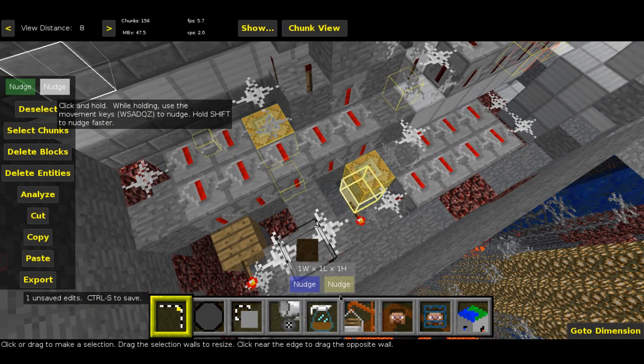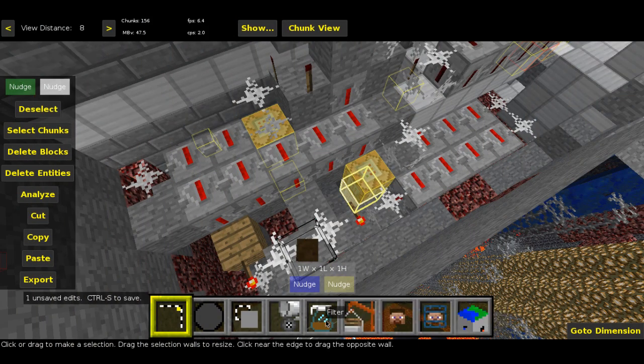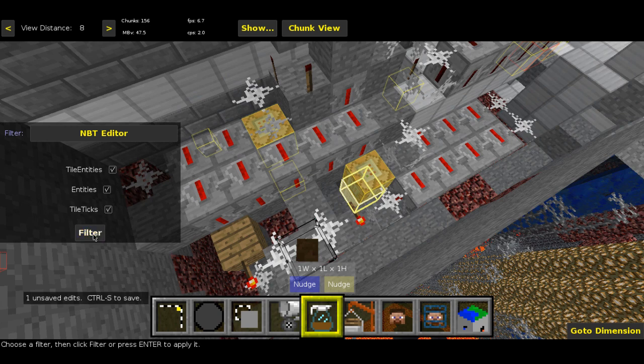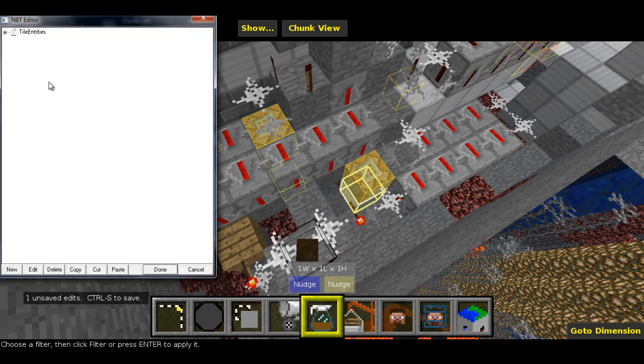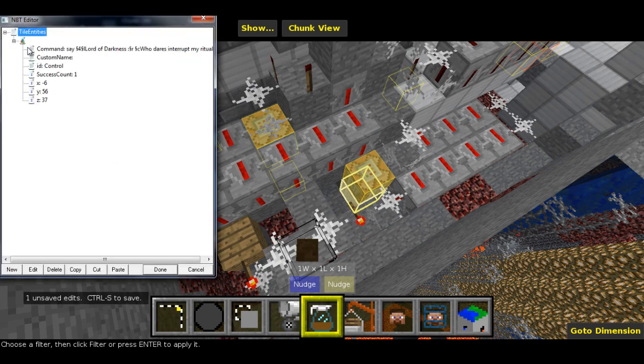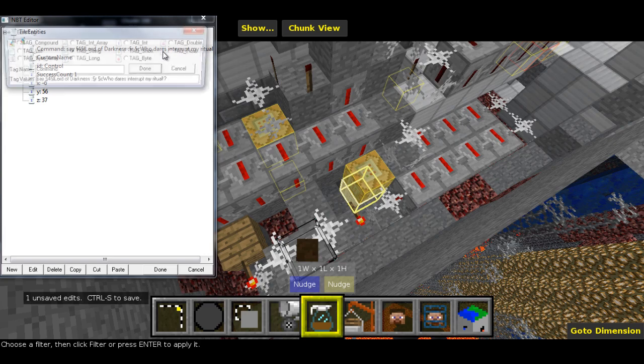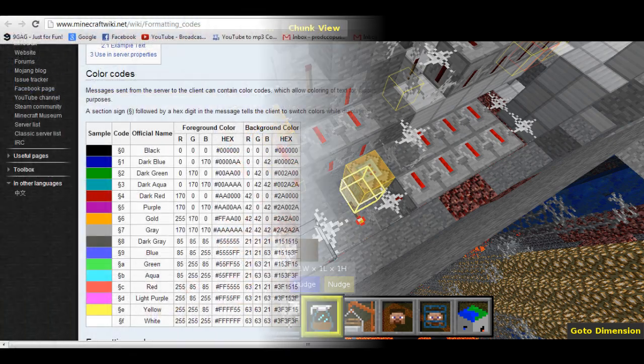Next, go to your world in MCEdit and find the command block. Run the NBT editor filter and navigate through the tile entity tags until you find the text line for the command.